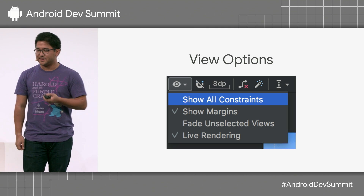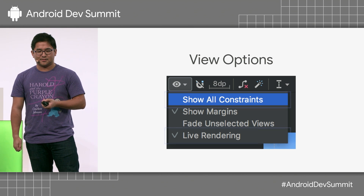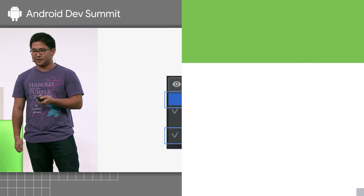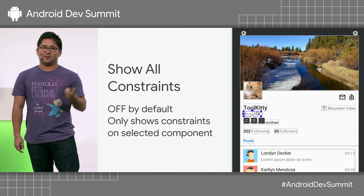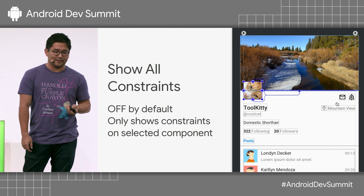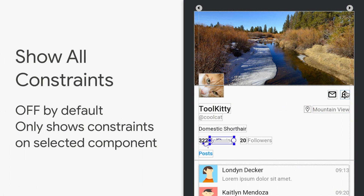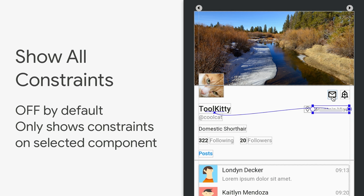The design surface has always had a bunch of view options when working with layouts. Two specifically worth mentioning are show all constraints and live rendering. In Android Studio 3.3, we've added the option to show all constraints, but it's turned off by default. Instead, we only show constraints on the actively selected component, making it easier to work with one component at a time without being distracted by all the arrows and margins.